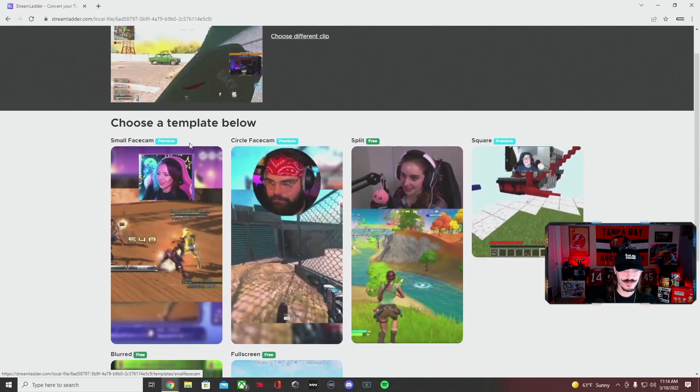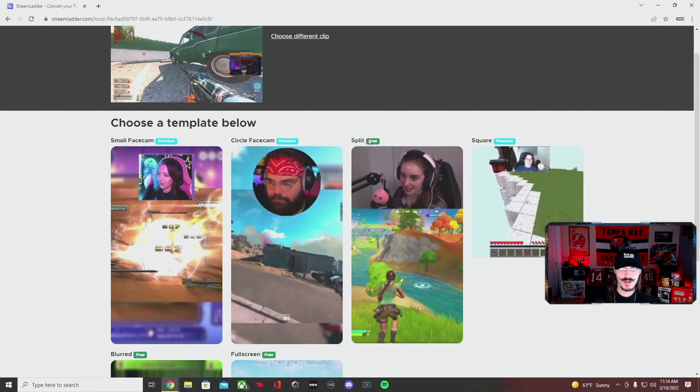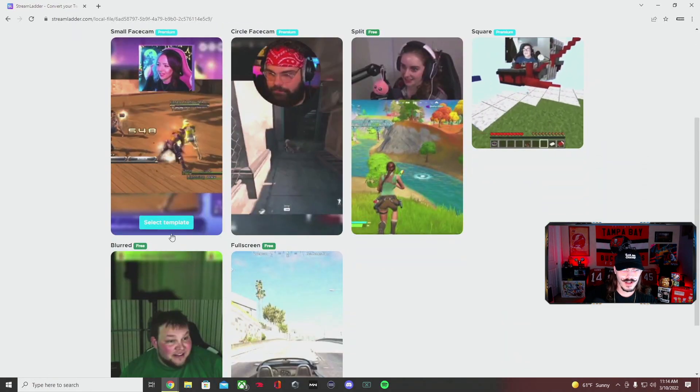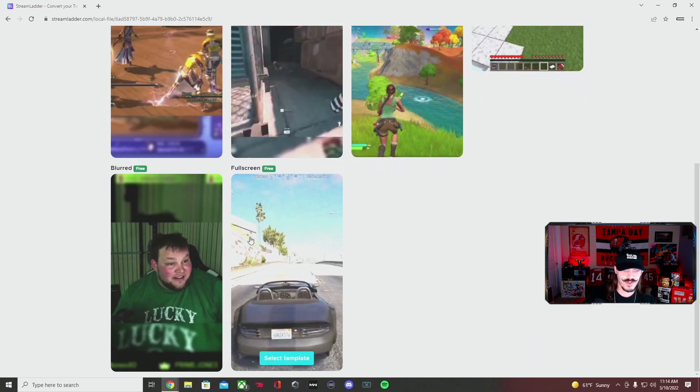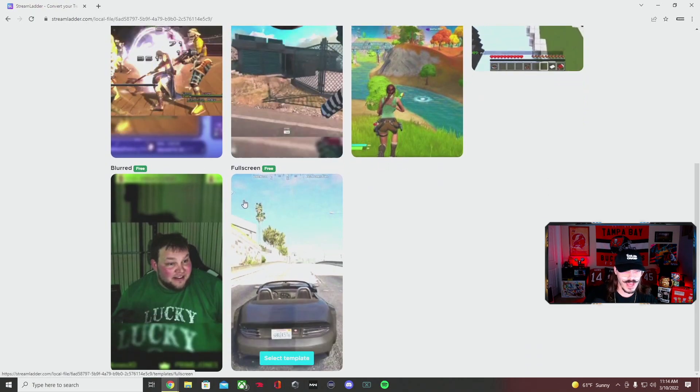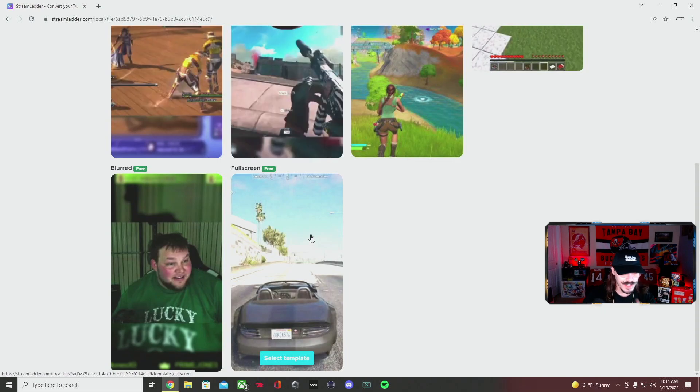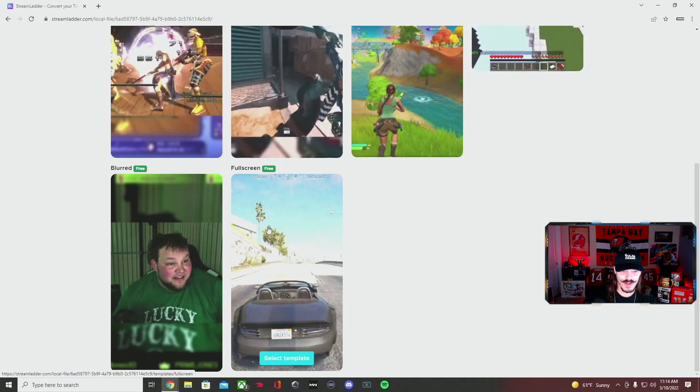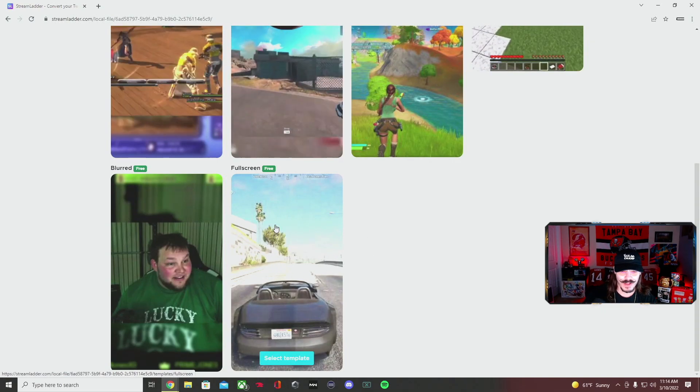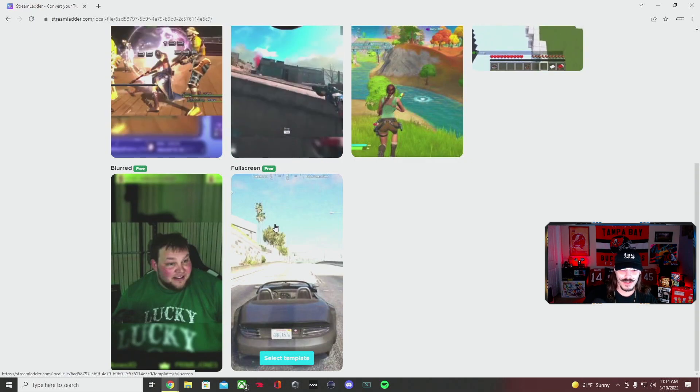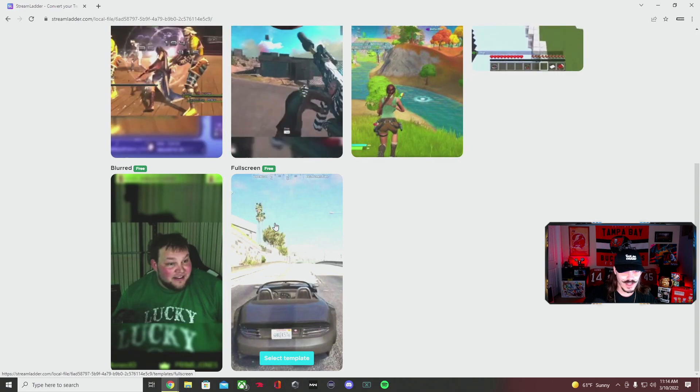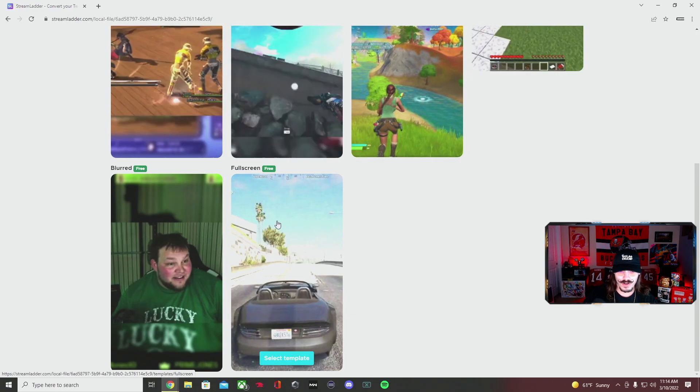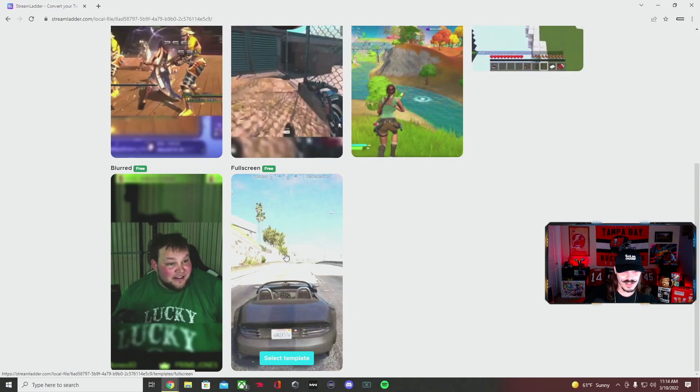These are the options you have. You can see up top where it says premium, free, and square. If you're not streaming and you don't have a webcam and you just want a video where you could get the full gameplay or whatever it is you're doing, it doesn't even have to be gameplay, you can select that one.